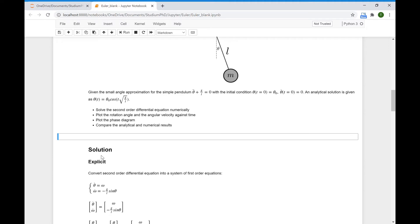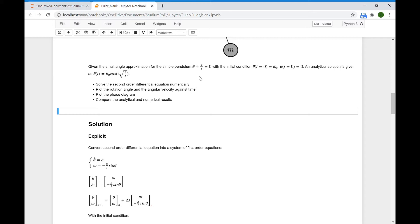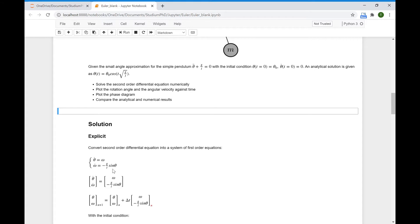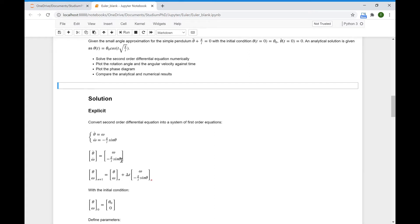Let's start first with the explicit scheme. We have to convert our second-order differential equation into a system of first-order equations. We replace theta dot by angular velocity omega, and then omega dot equals minus g over L times sine theta. By discretizing, theta and omega at time step n plus 1 can be found using the values at time step n.